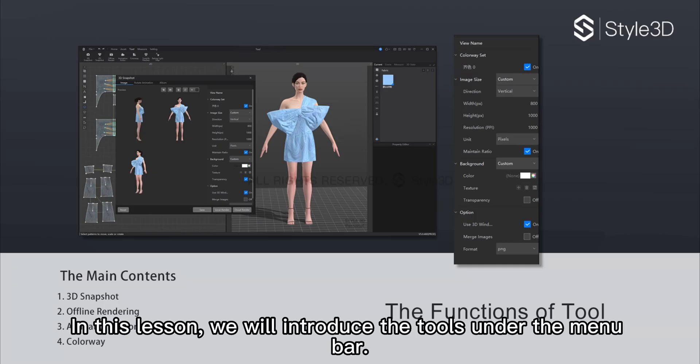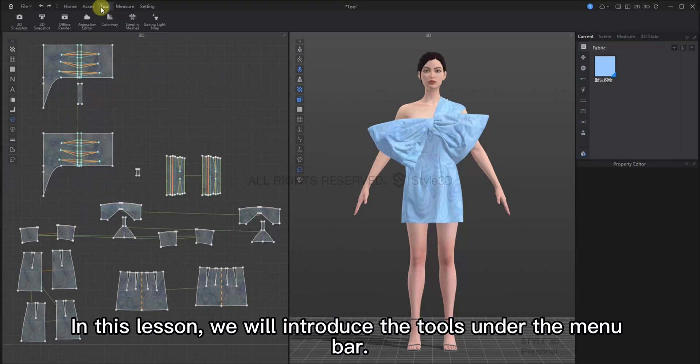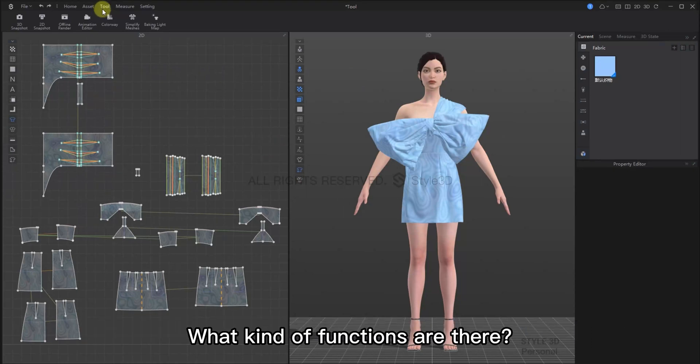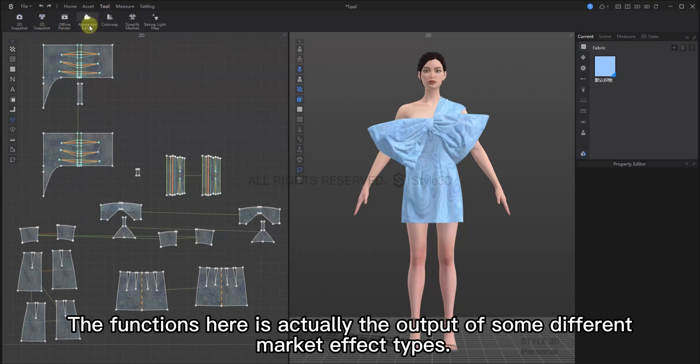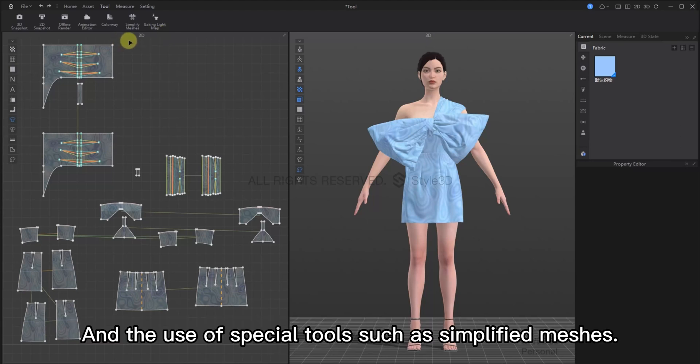Hello everyone, in this lesson we will introduce to you the tools tab under the menu bar. What kind of functions are there you ask? Well, the functions here are actually different output settings. Also use of some special tools such as simplified meshes.